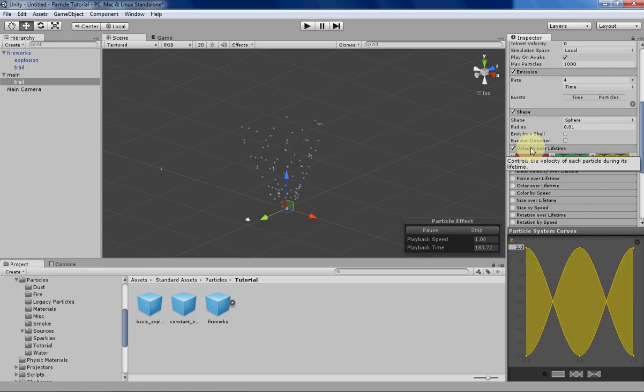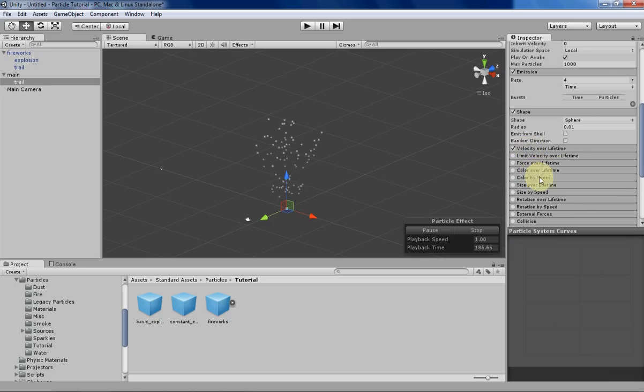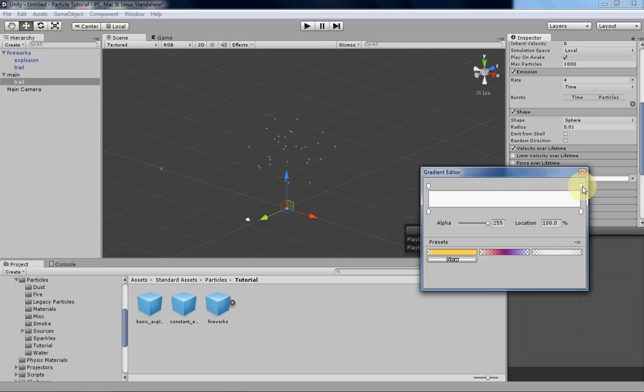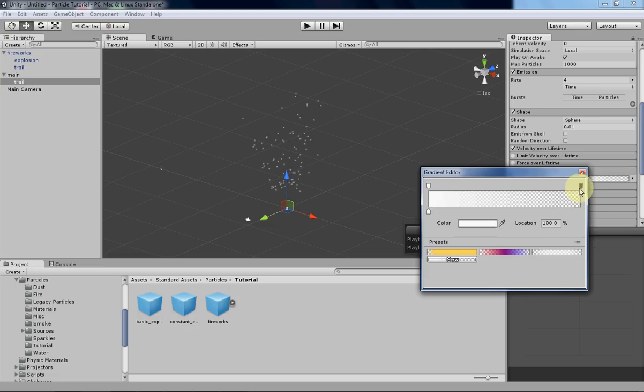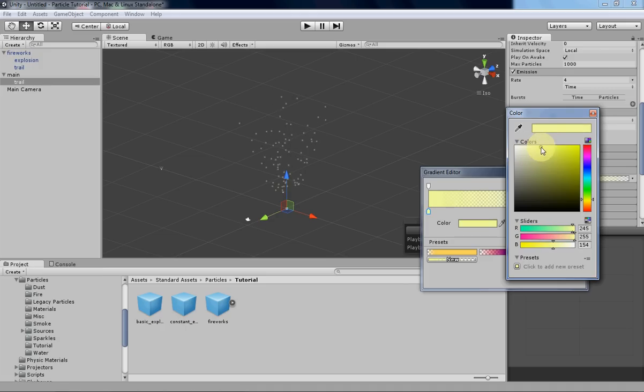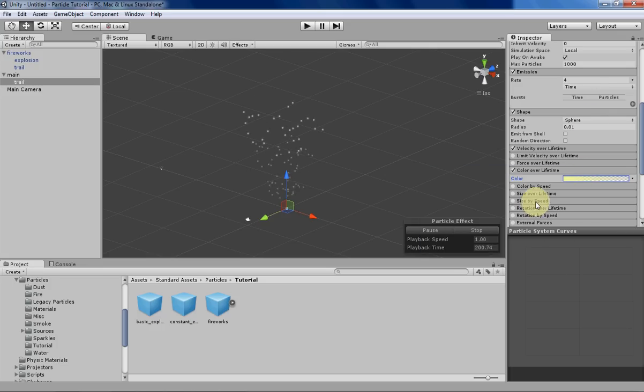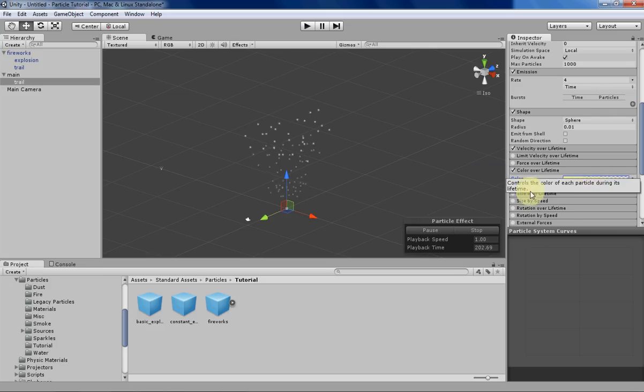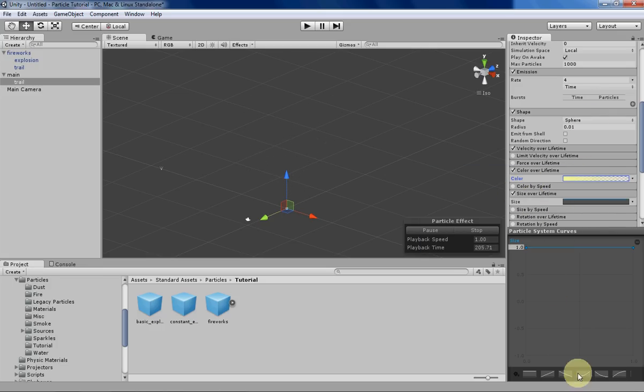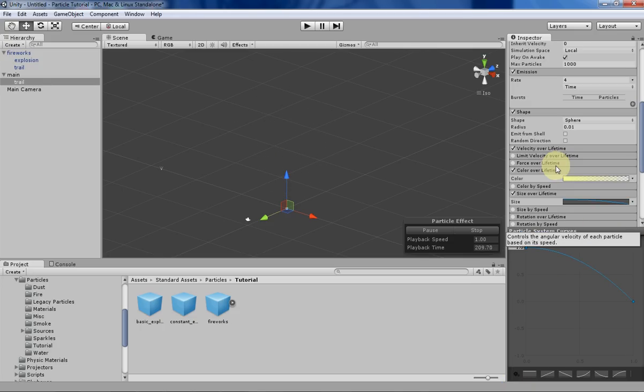Let's go over to the color over lifetime and give it an interesting fade out and then have a yellow color that matches what we had before in our other system. Then let's do a size over lifetime to make them shrink out of existence to add to our little fade effect. That's easy enough, so that's good enough for our trail for now.